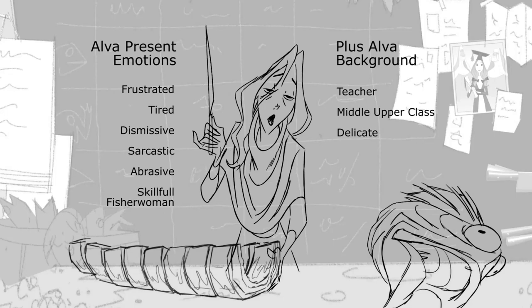So when you see a pose like this, it's not just a random drawing. Hopefully we can encapsulate all of these elements we know about the character in this one storytelling key.